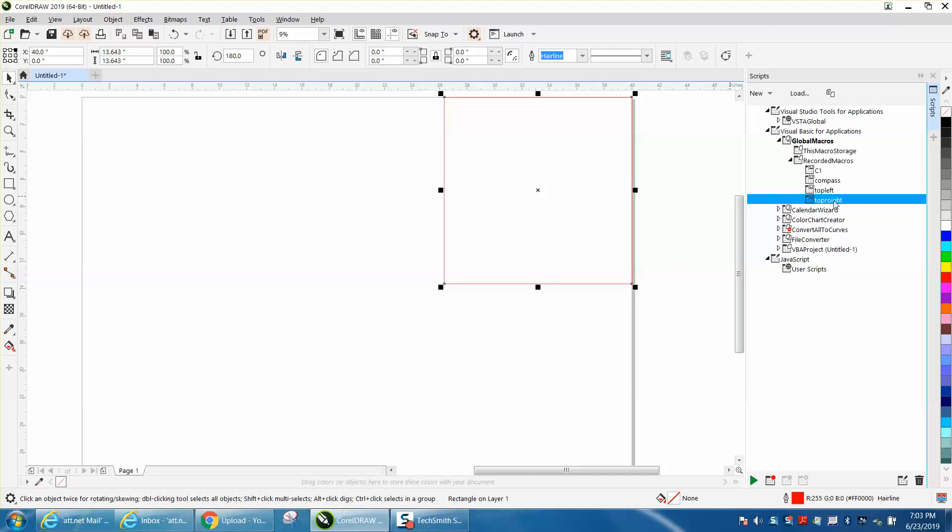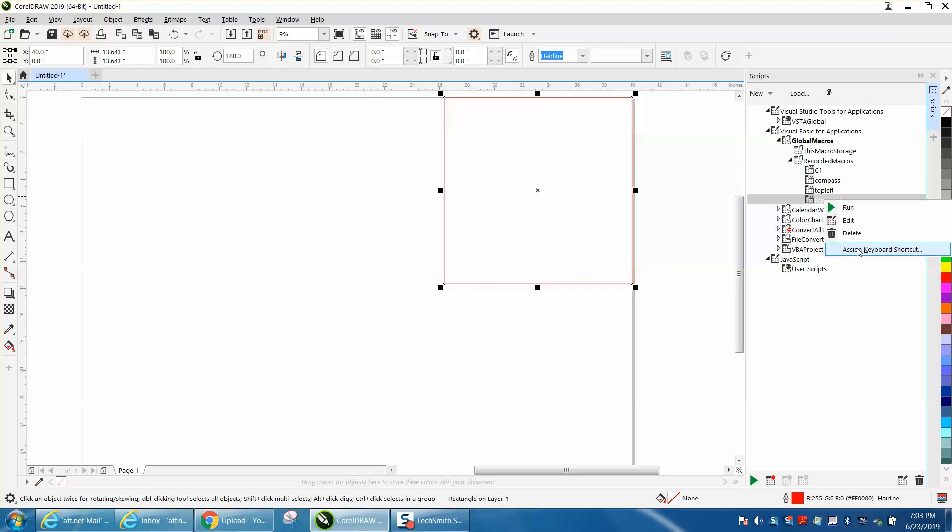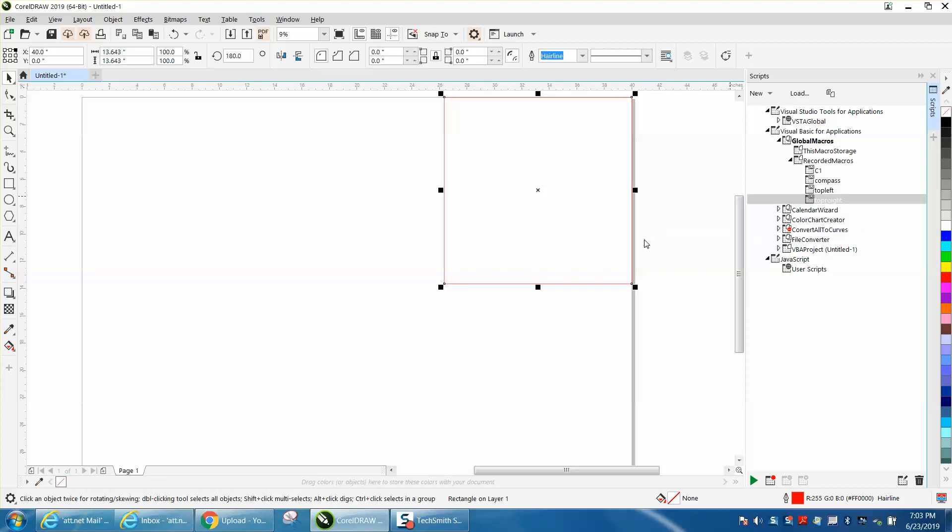Now if I want to make a keystroke for that, which I really don't, but we'll go ahead and do one. Assign a keyboard stroke and it's going to open up this window. Let's say Shift R... distribute right, so we don't want to use that. Let's go Control R... that's repeat something. I'm going to use Alternate R.